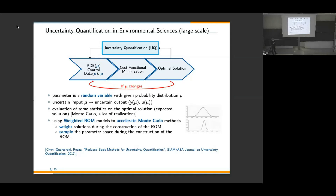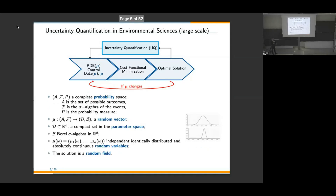The Monte Carlo approach is quite slow and requires many realizations. The idea is to combine two perspectives: weighting our basis functions for reduced order modeling — introducing a weighted reduced order method to accelerate the Monte Carlo approach — and introducing smarter sampling in the parameter space. A state-of-the-art review appeared in the SIAM Journal of Uncertainty Quantification with Quarteroni in 2017.